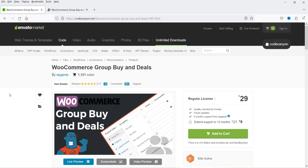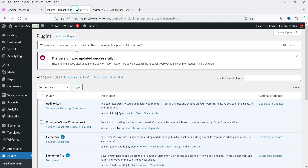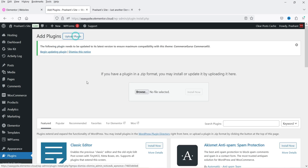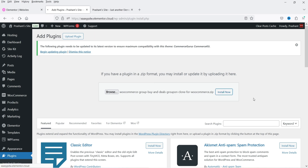Now I'm going to install the WooCommerce Group Buy and Deals plugin, priced at $29 and available on the Envato Market. I've already downloaded it, so let's go to the WordPress dashboard, navigate to Plugins in the left panel, click Add New Plugin, upload the plugin file from the desktop, and click Install Now.